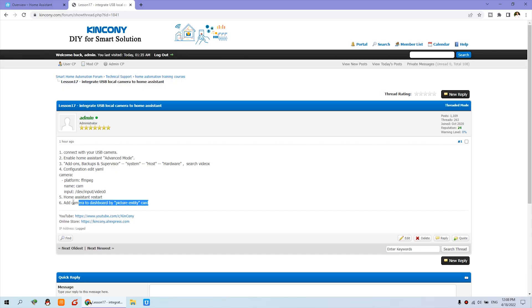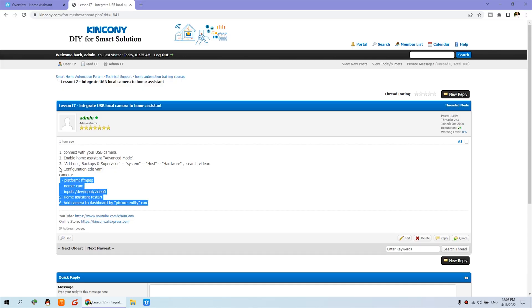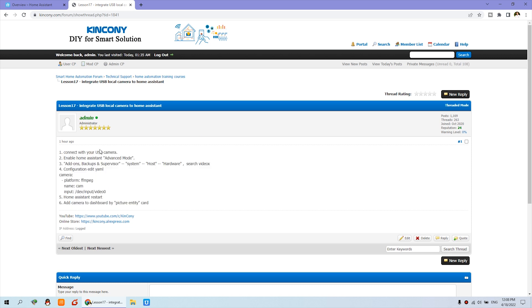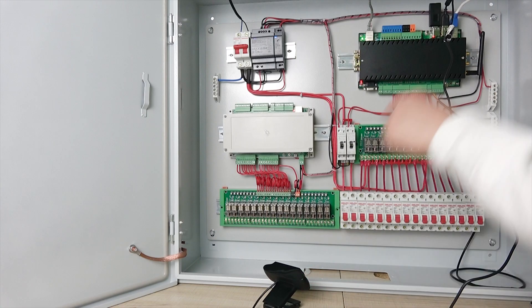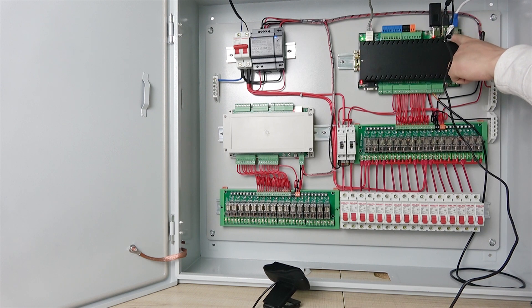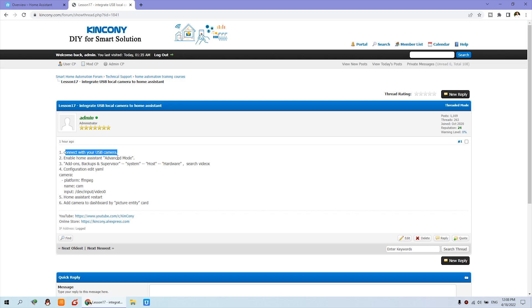In total we have six steps. It's very easy. First, you can connect the USB cable to the Raspberry Pi USB port.